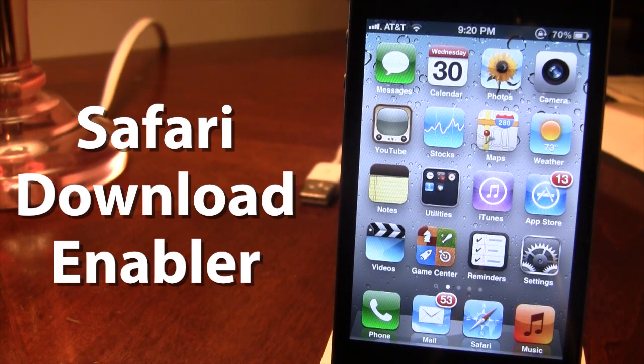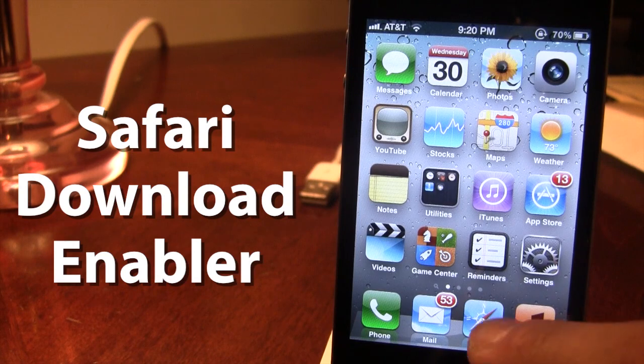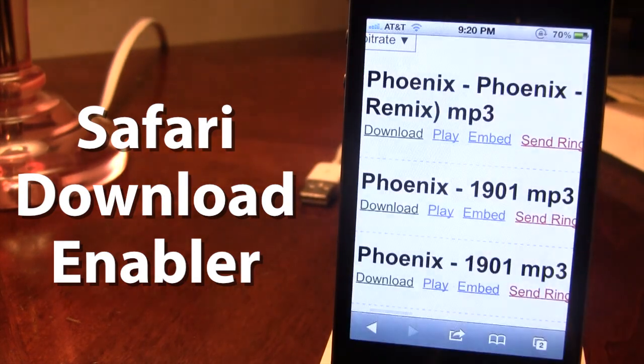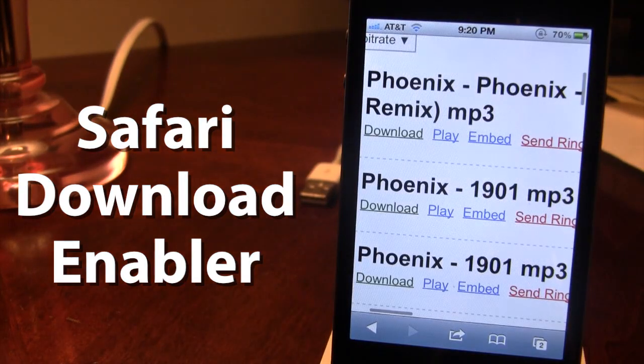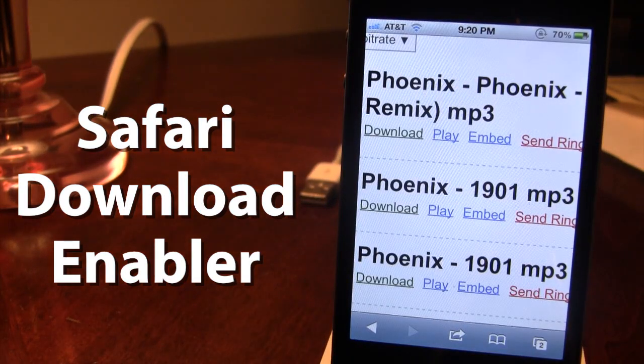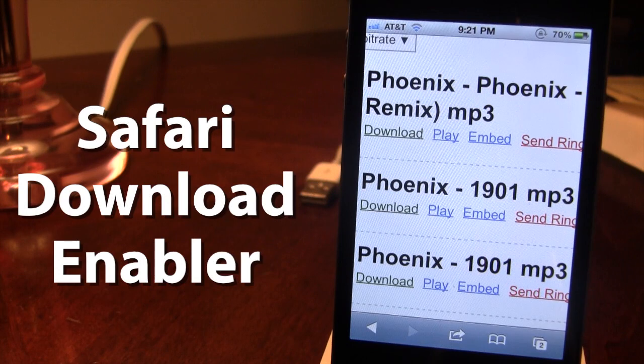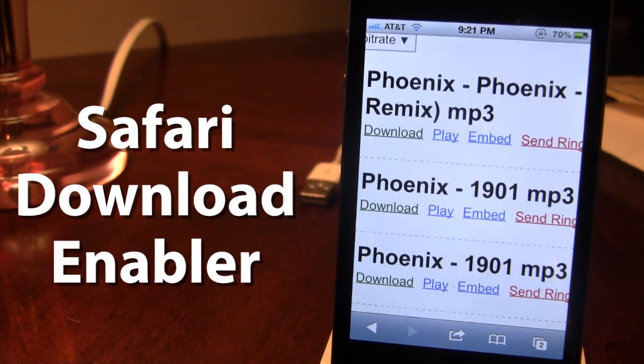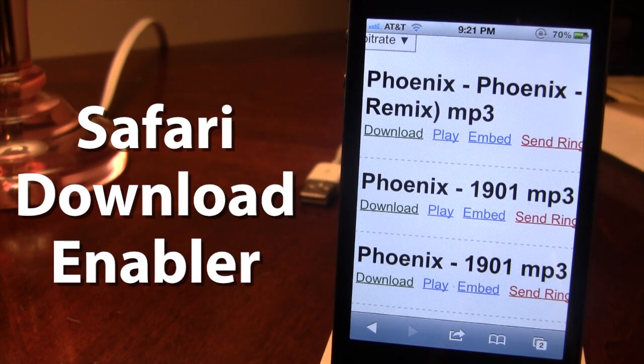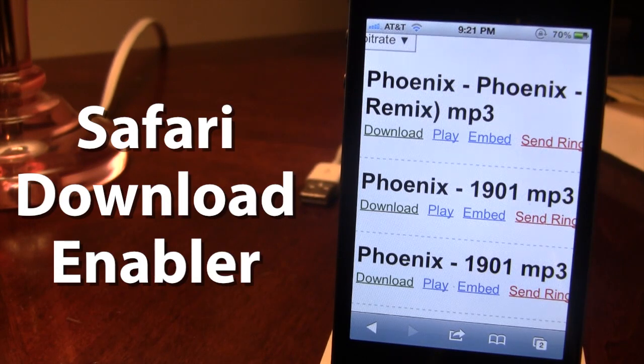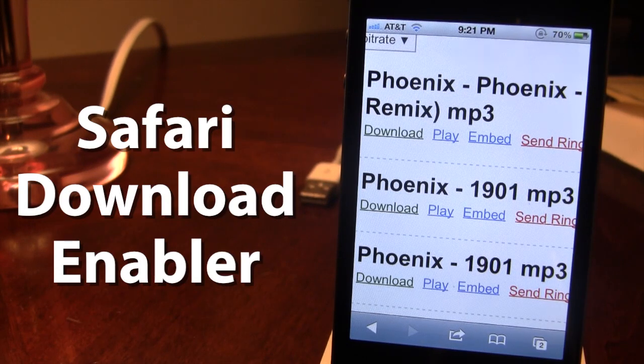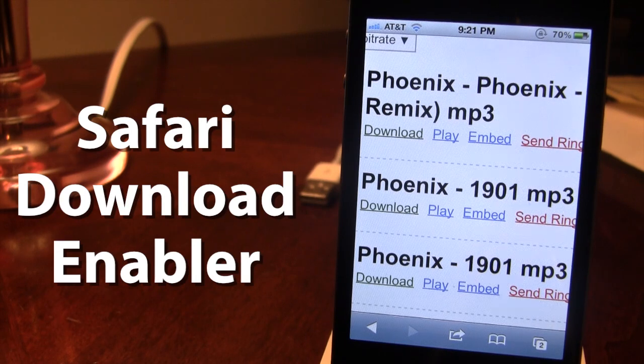So to actually download a file, open up your Safari browser and go to one of your favorite download sites. These can be for downloading mp3 files, videos, pictures, anything like that.